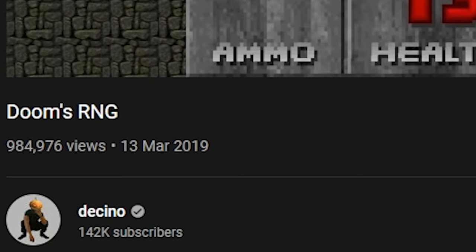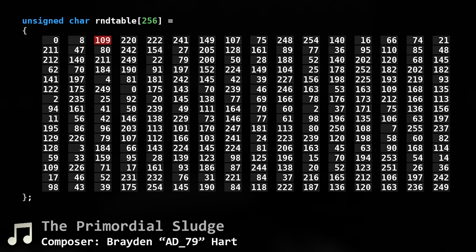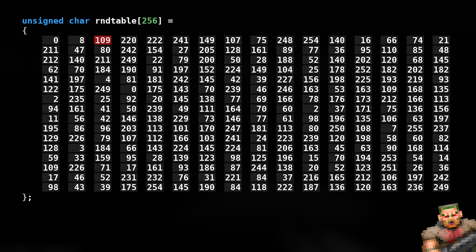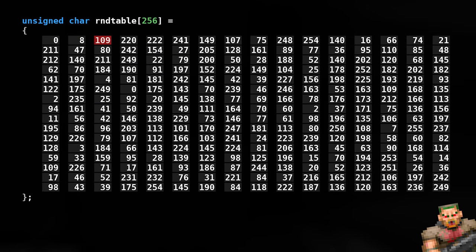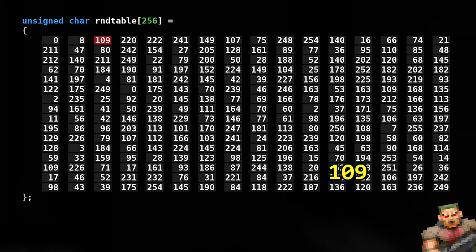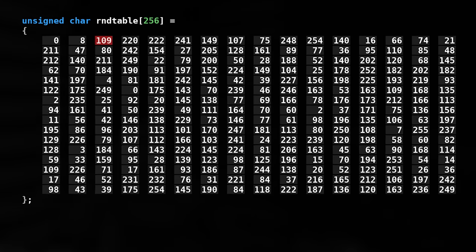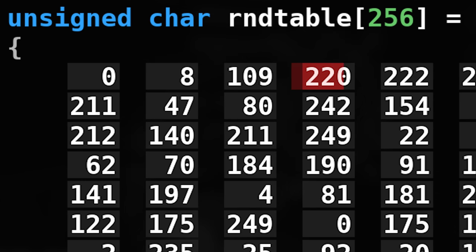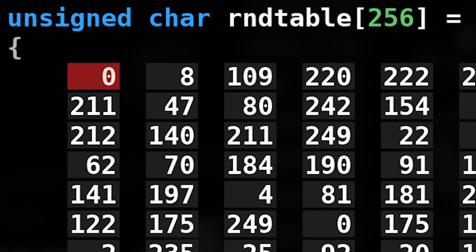About a thousand years ago I released a video on how Doom's RNG works. Simply said, there is a table consisting of 256 values, and each time an RNG call is made, the value at the index is returned. Then the index increments to the next value until it reaches the end of the table, where it will go back to index 0.